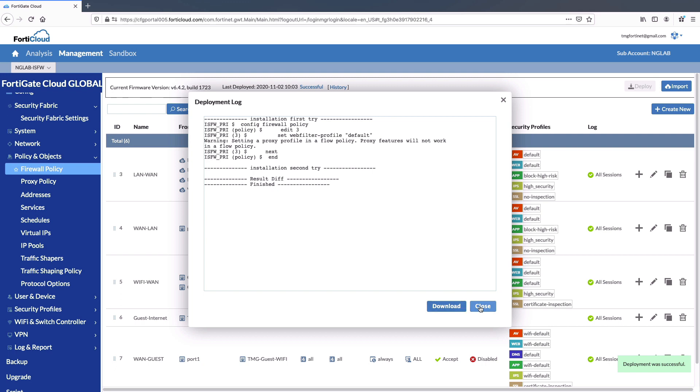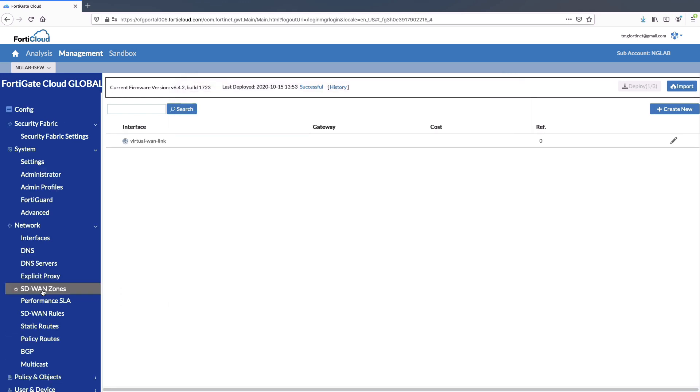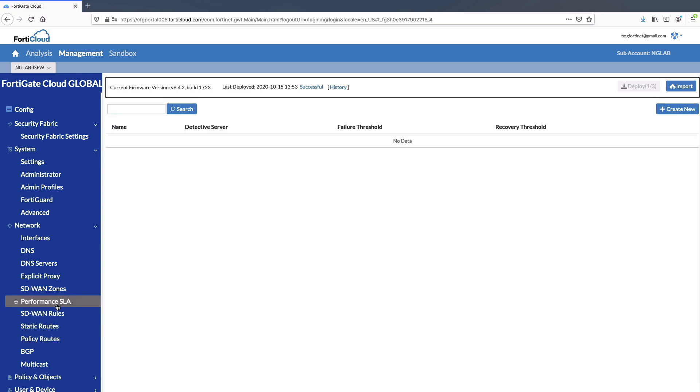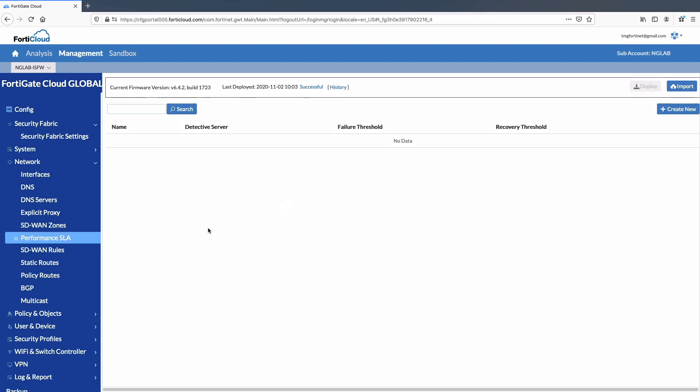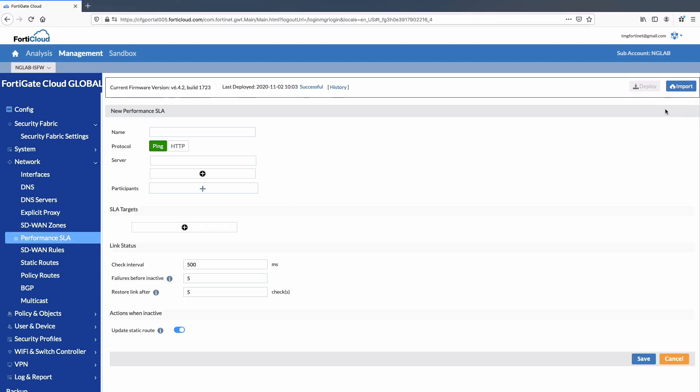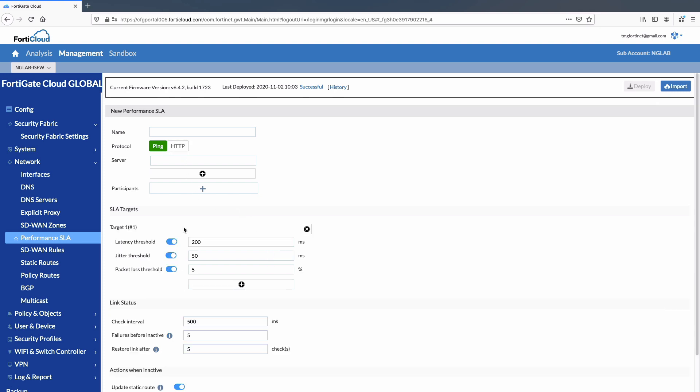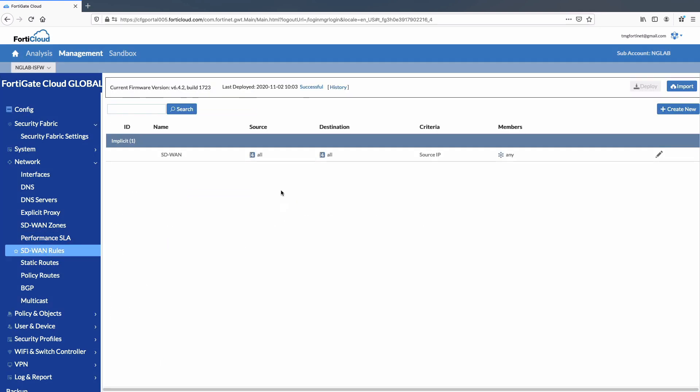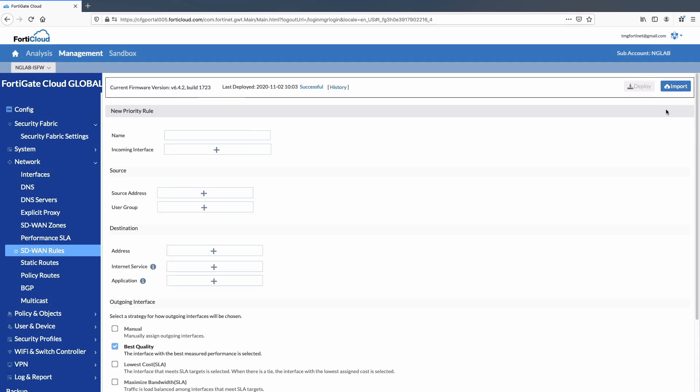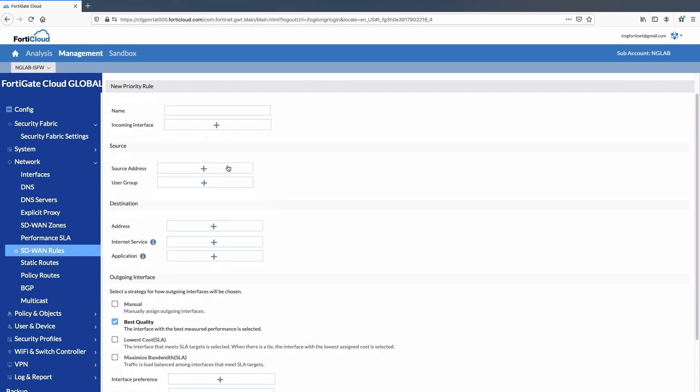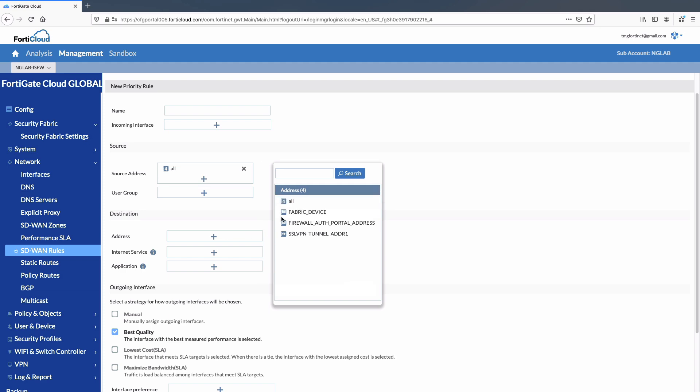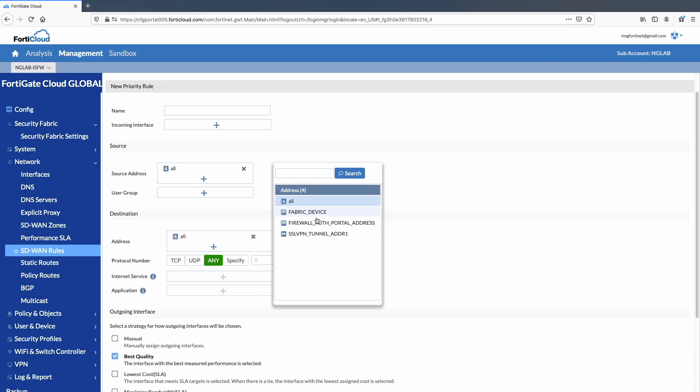FortiGate Cloud offers secure SD-WAN configuration by adding interfaces to SD-WAN zones. Performance SLS can be added from the FortiGate Cloud with protocol health check or HTTP by selecting predefined targets like latency, jitter, and packet loss. SD-WAN rules can also be edited or configured from the FortiGate Cloud and deployed on the FortiGate device.